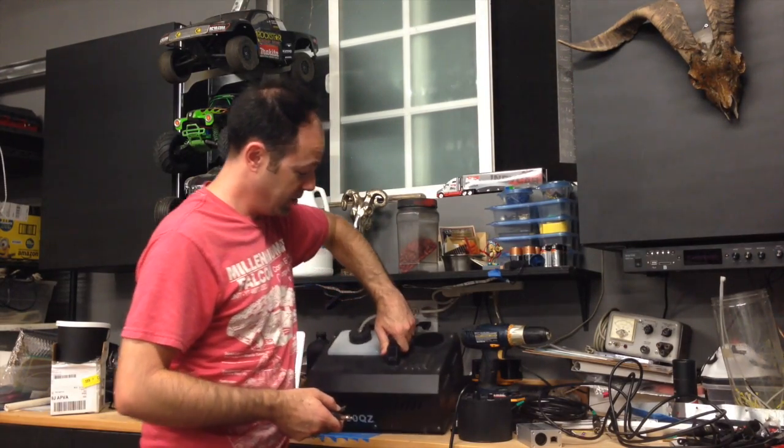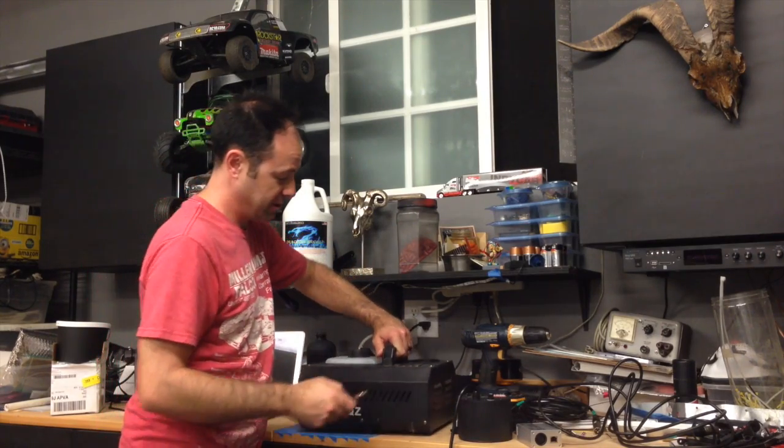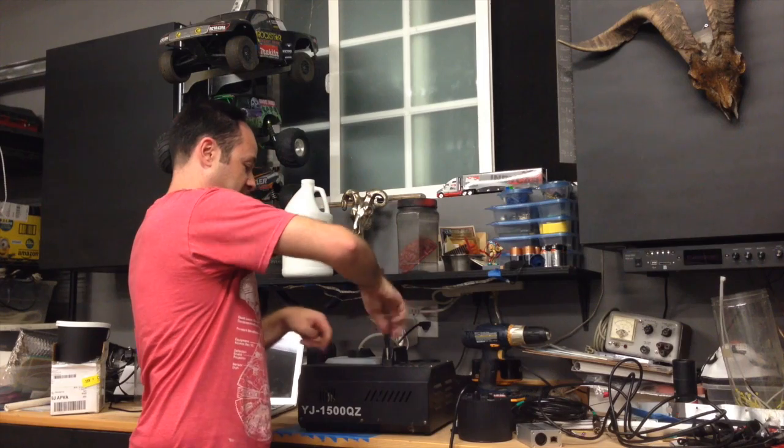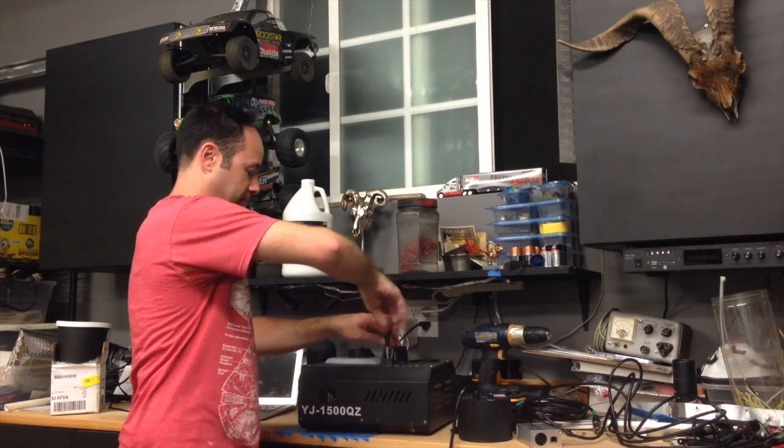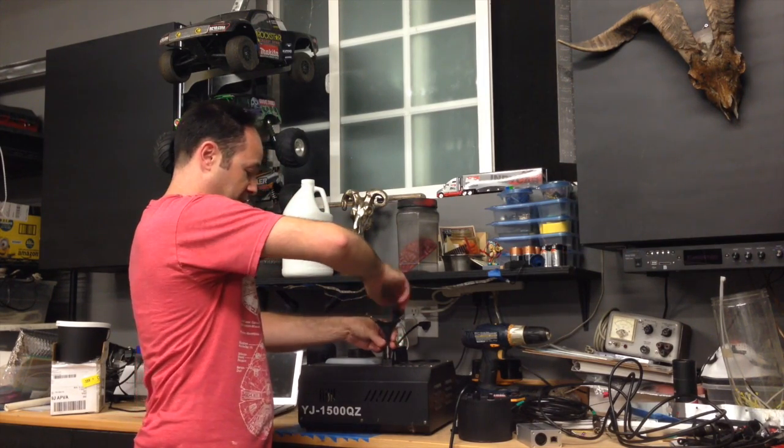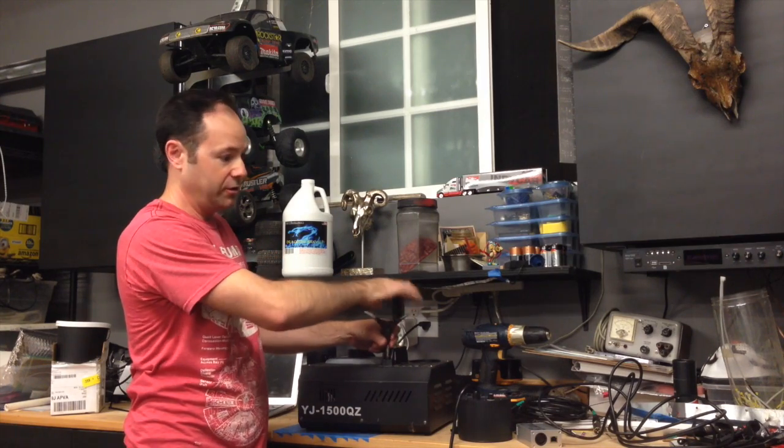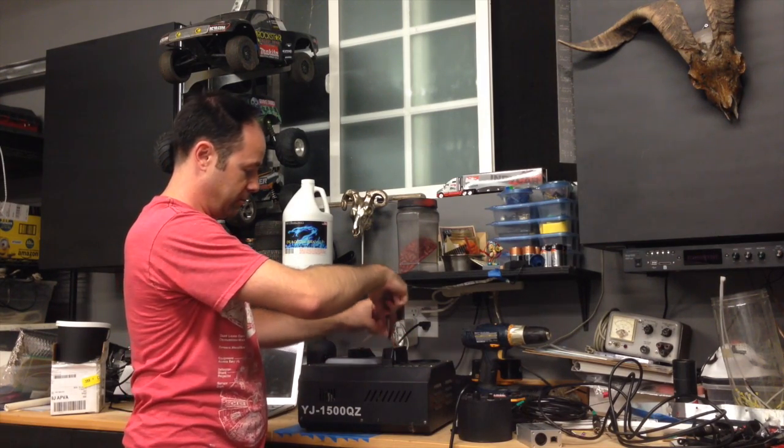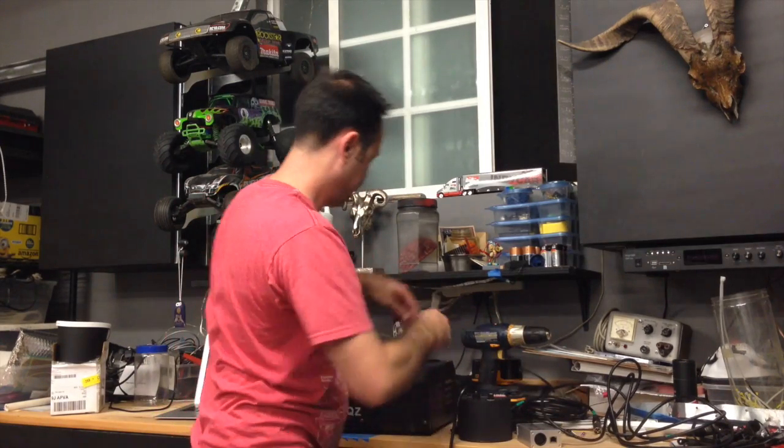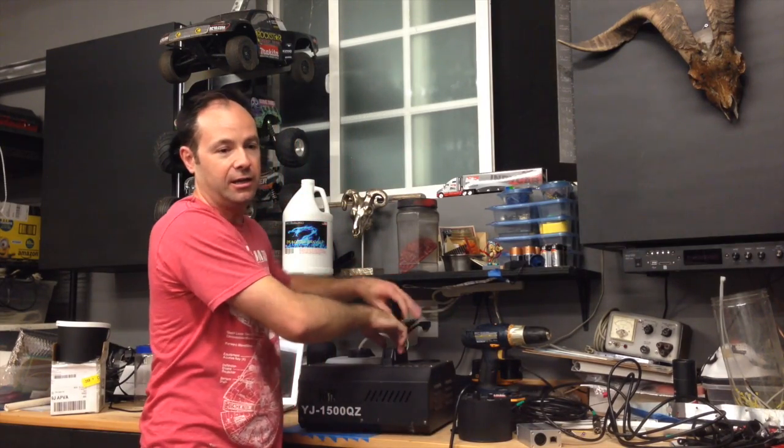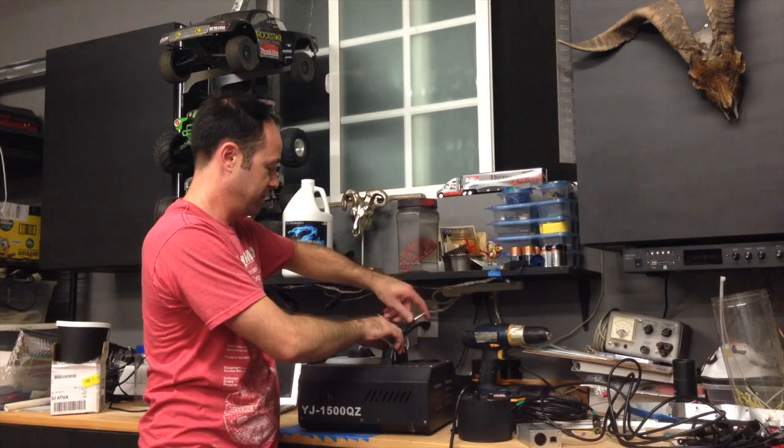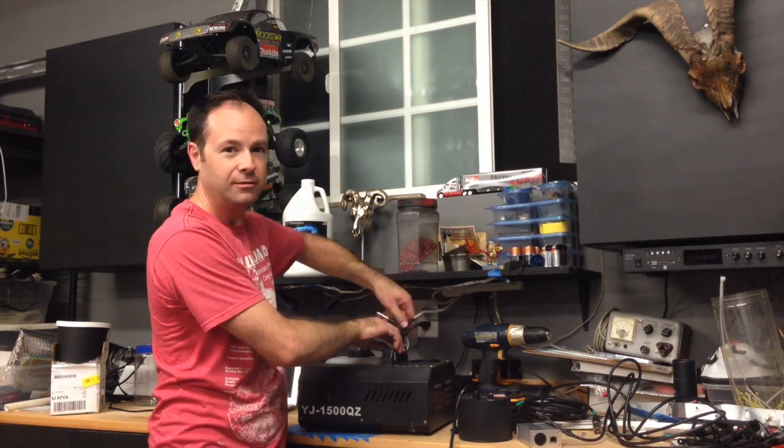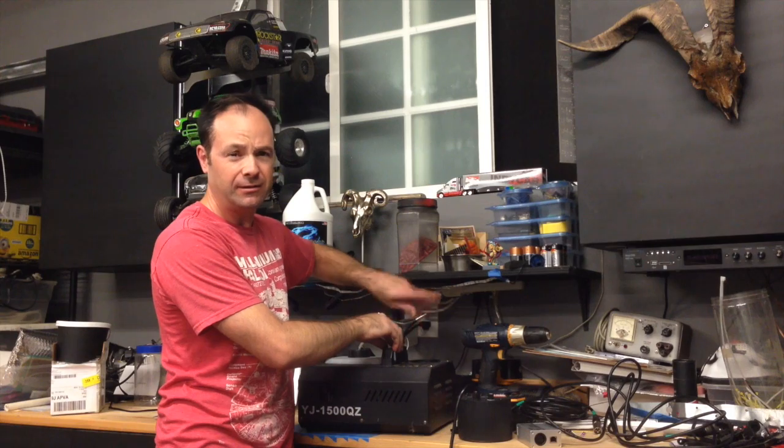This handle is held on by these nice little hex nuts. So, all I did is I pulled these guys off. And so, the nice thing about this is the hardware that you need, all of the hardware that you need, is already here. I guess except for a washer, if you decide to use a washer. If you decide not to use the handle. So, unscrew the handle.